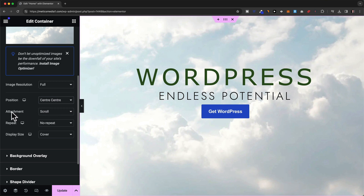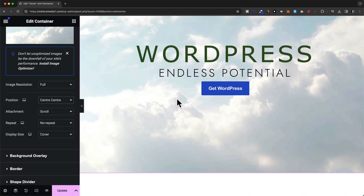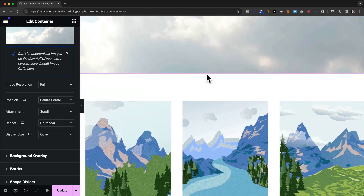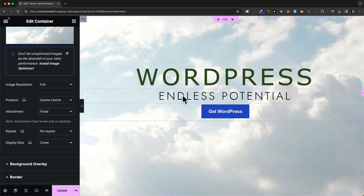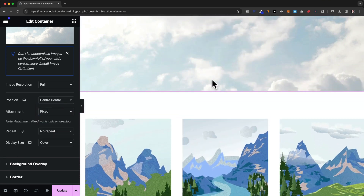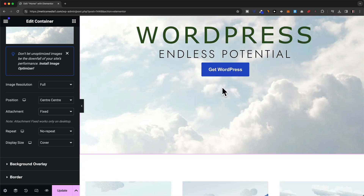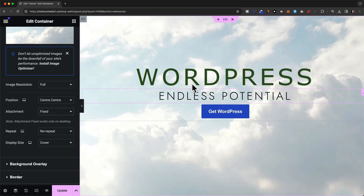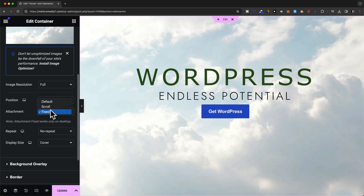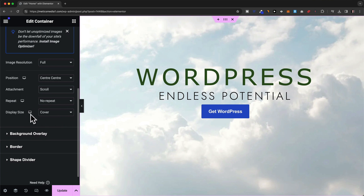There's also an attachment effect — currently set to scroll, which means the image scrolls down with the page. We can also set it to fixed, and then the image will stay fixed in place, giving an effect where all the elements scroll up while the image stays the same in the background. For now I'm going to set it back to scroll.